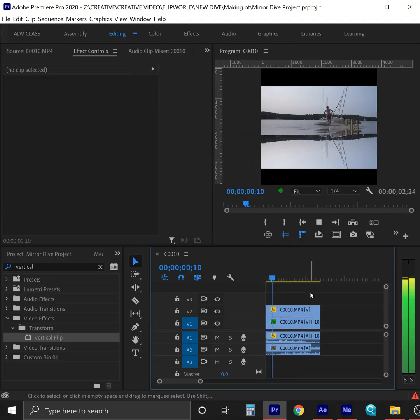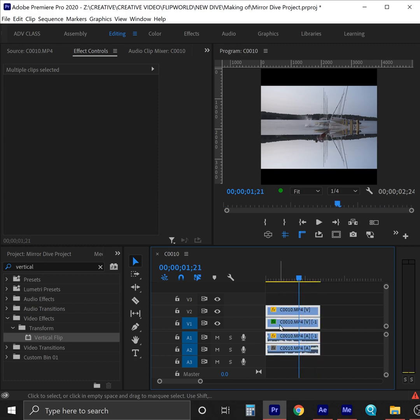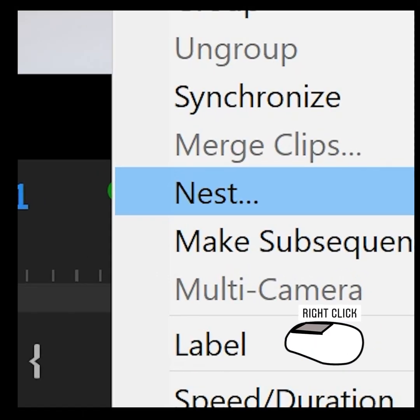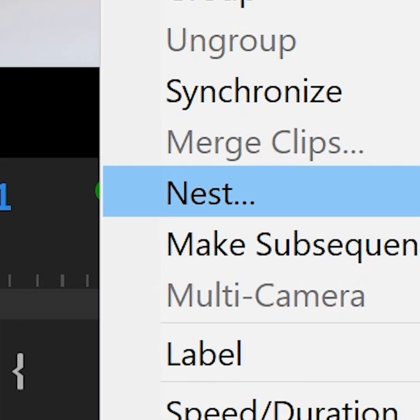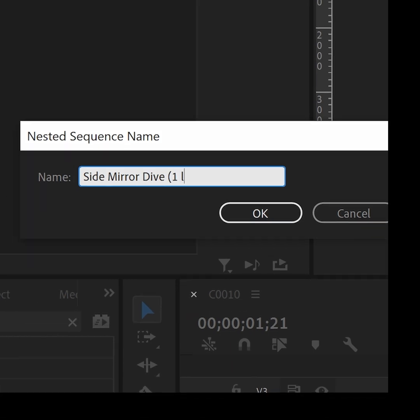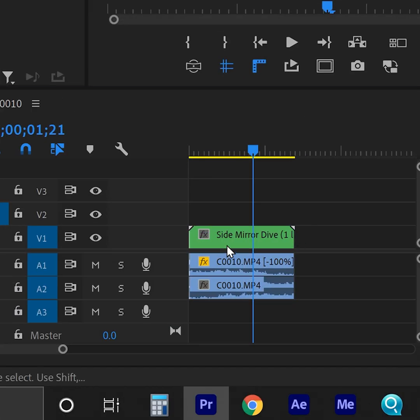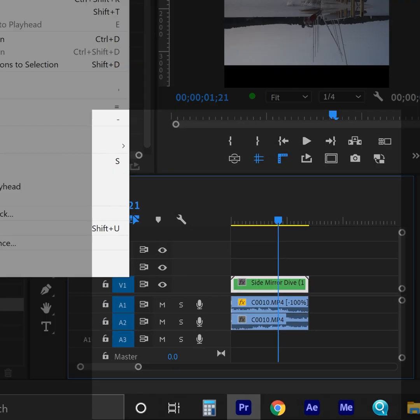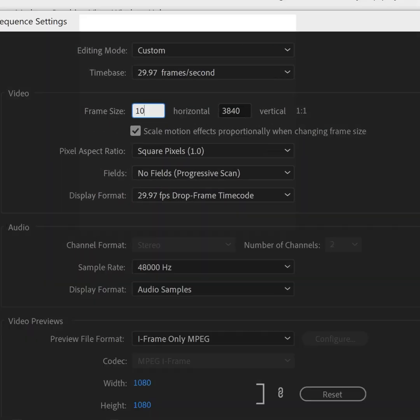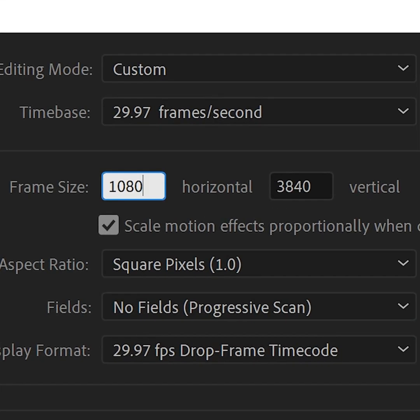At this point, you should have a pretty awesome mirror dive single loop. Now we're going to need to add some rotations and duplicate this whole thing, so we're going to nest the two clips into one and that will show up as one clip in the timeline. Now is our chance to turn our main sequence settings back down to a resolution that will work better for our export.